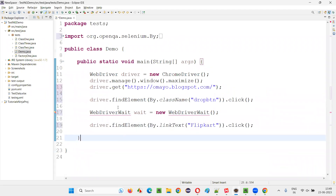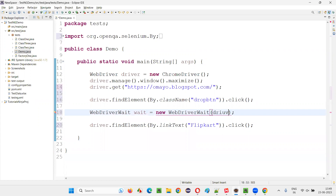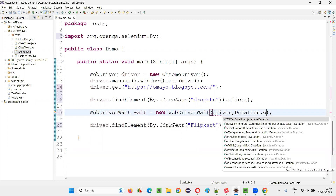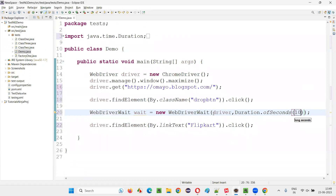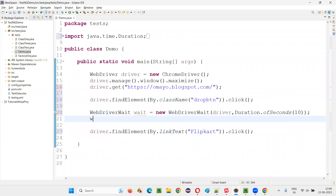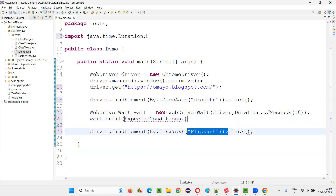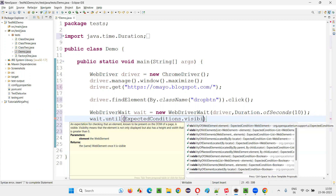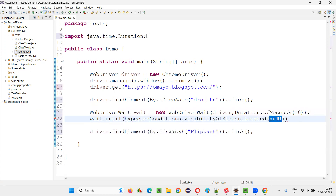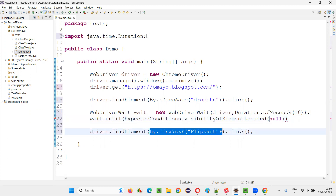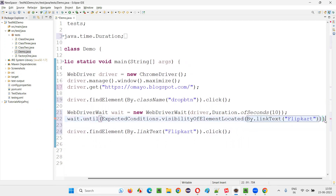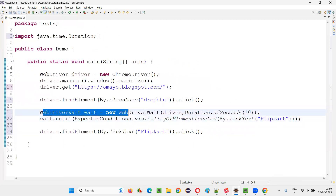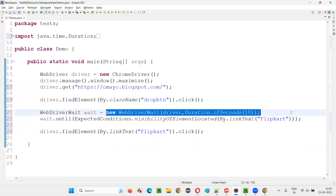I import it from the Selenium library. Here I pass driver, comma Duration.ofSeconds() — you can give as much maximum time as you want. But if the Flip Card option appears within 10 seconds, it will not wait for the entire time. Then I say wait.until(ExpectedConditions.visibilityOfElementLocated(By.linkText("Flip Card"))). Put a semicolon here — and now this is the explicit waiting mechanism, specifically waiting for the Flip Card option to be visible on the page.